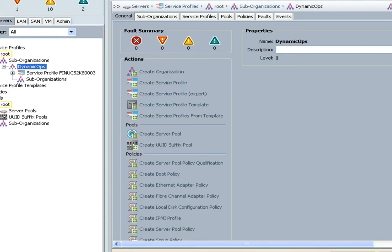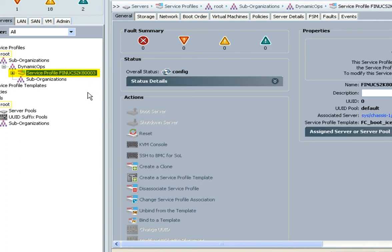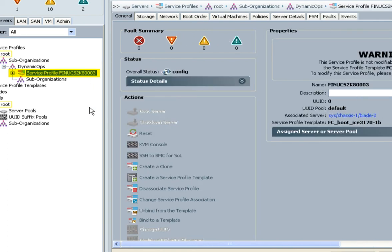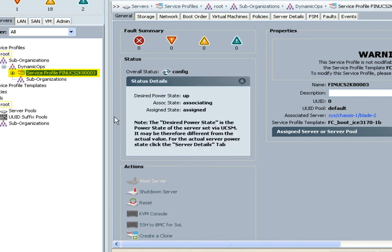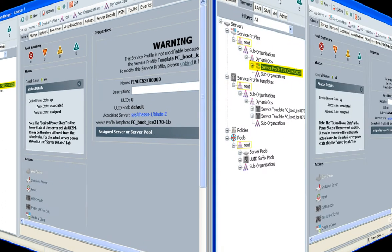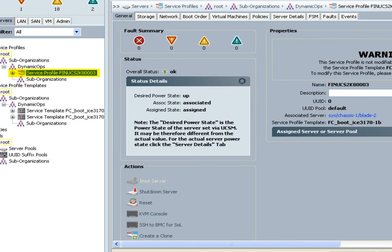Using the Cisco UCS Manager, we see an instance of a Service Profile template has been applied to the UCS blade. The Service Profile is mapped to a Fibre Channel attach LUN on a NetApp storage array and set to boot first in the boot order.